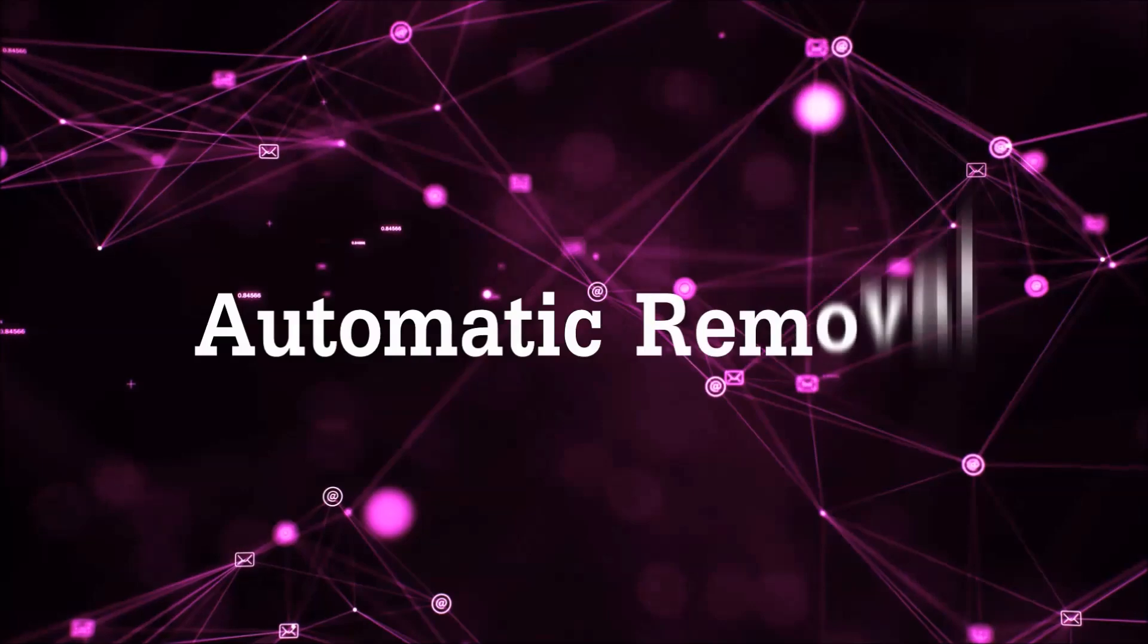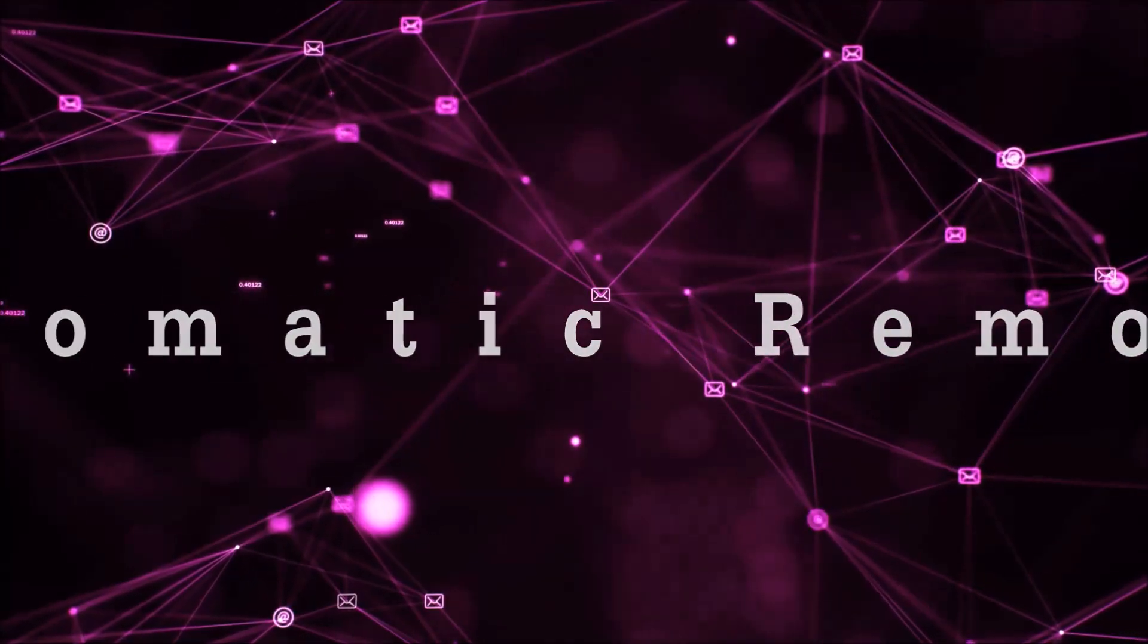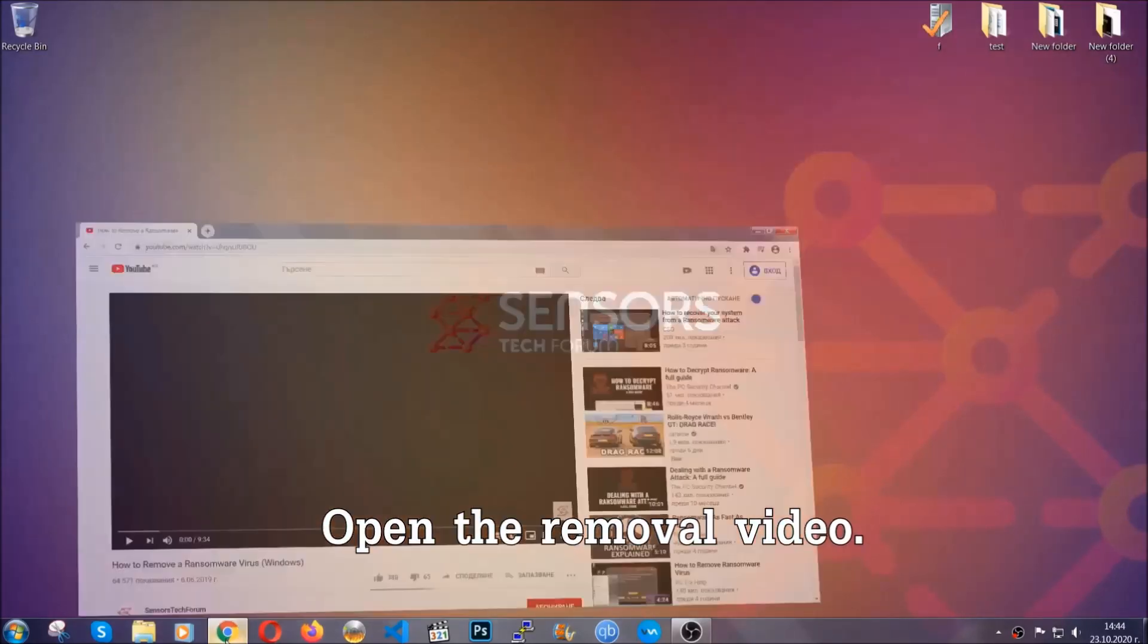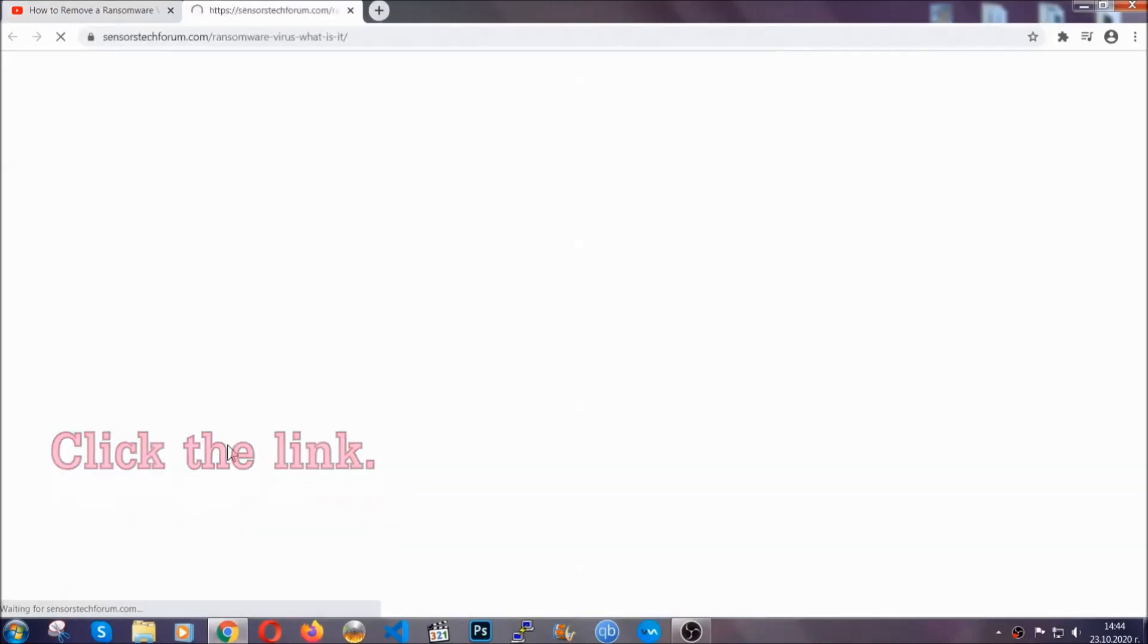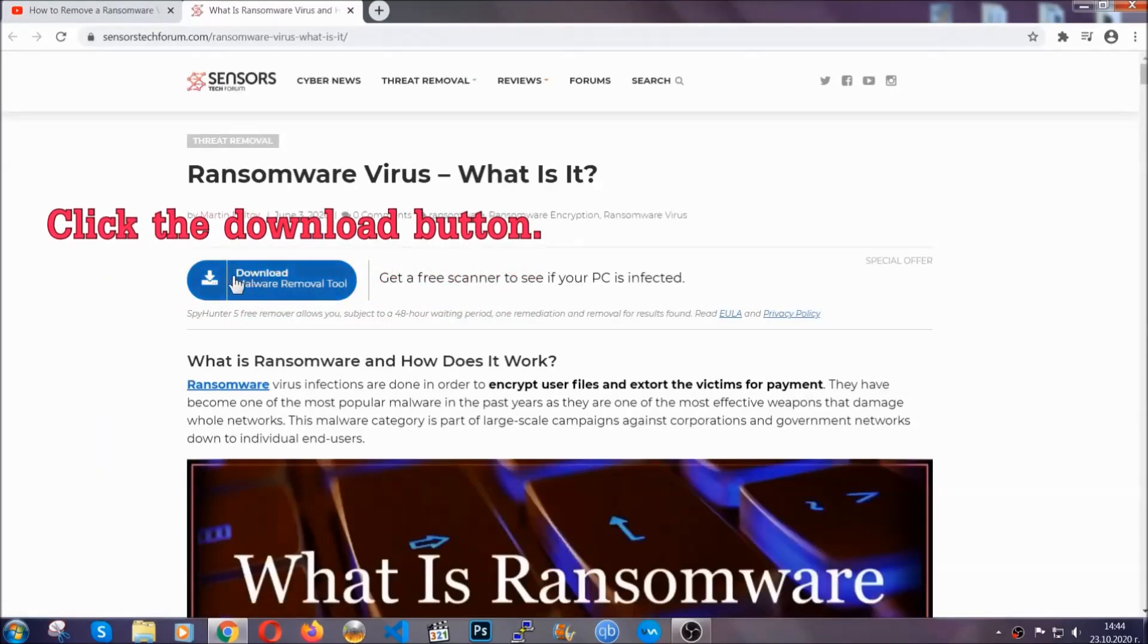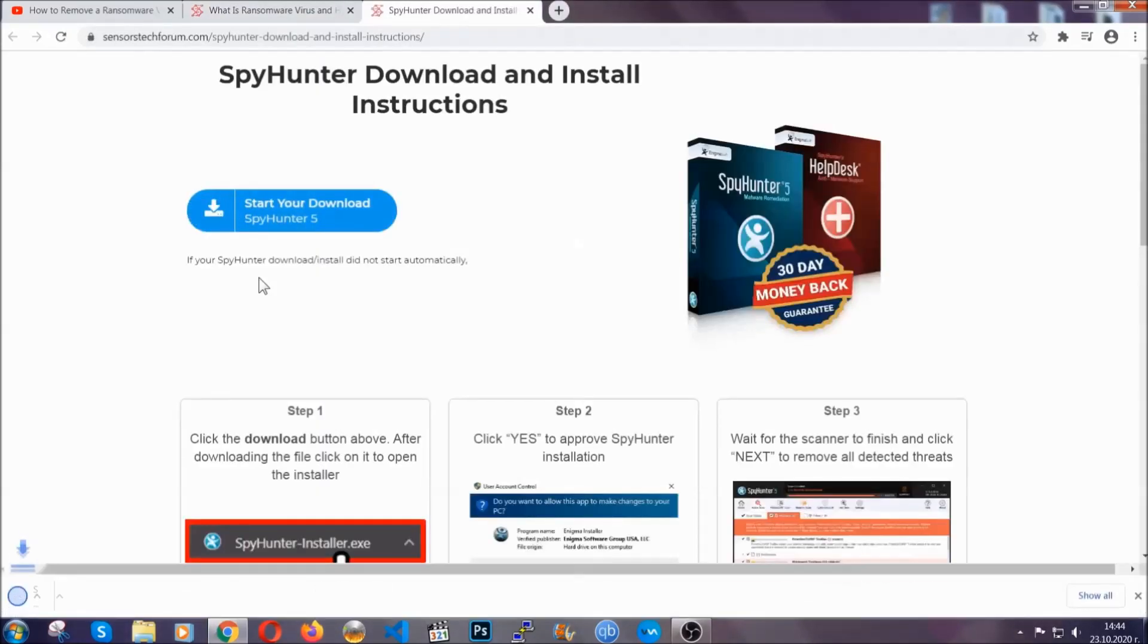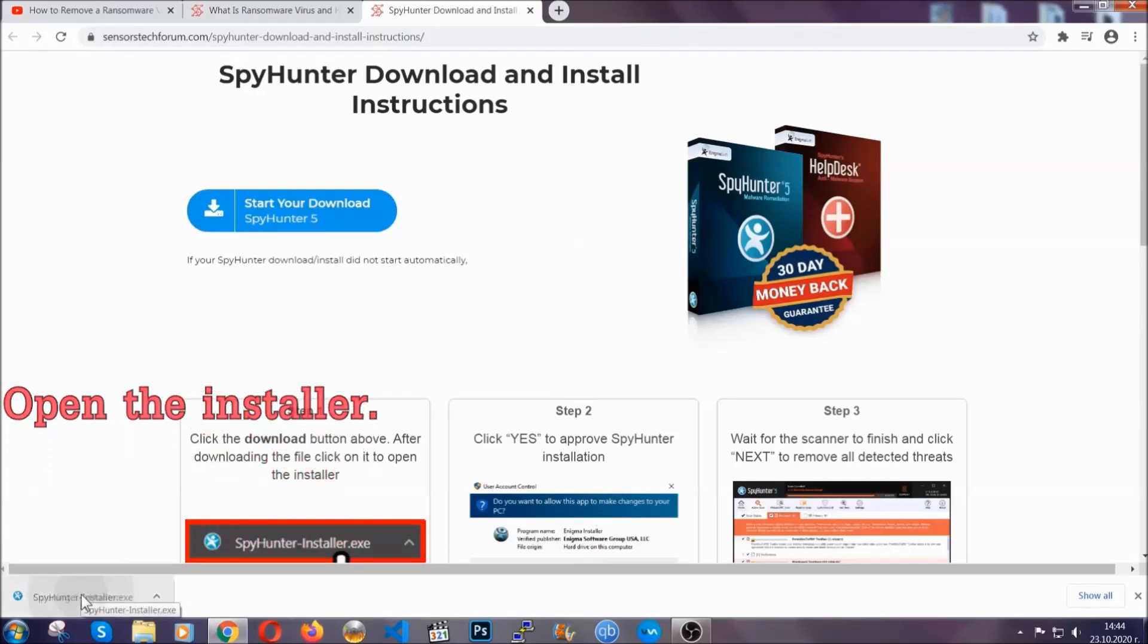For the automatic removal, we're going to be using an advanced anti-malware software which you can download by opening the video and clicking on the link in the description. It's going to take you through a removal article about the specific virus where you can find the download button, which you should click. It will take you to the download page where the download should start automatically, and then you have to open the installer that you downloaded.